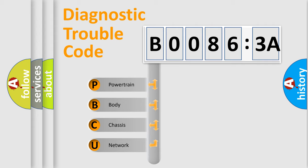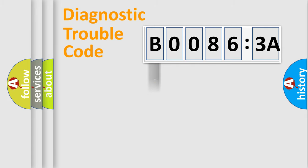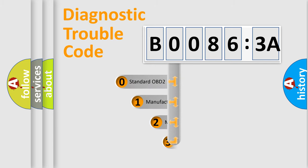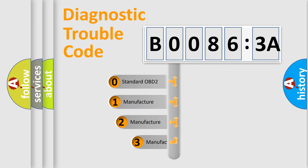We divide the electric system of automobile into four basic units: Powertrain, Body, Chassis, and Network. This distribution is defined in the first character code.